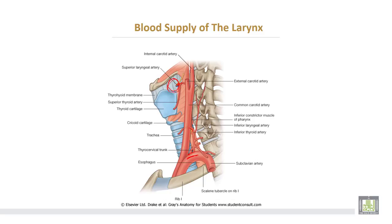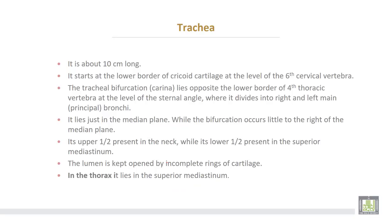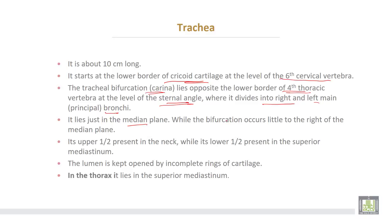The trachea is about 10 cm in length. It starts at the lower border of the cricoid cartilage at the level of the sixth cervical vertebra. The trachea bifurcates opposite the lower border of the fourth thoracic vertebra — at the level of the sternal angle — where it divides into the right and left main bronchi. This bifurcation is called the carina.